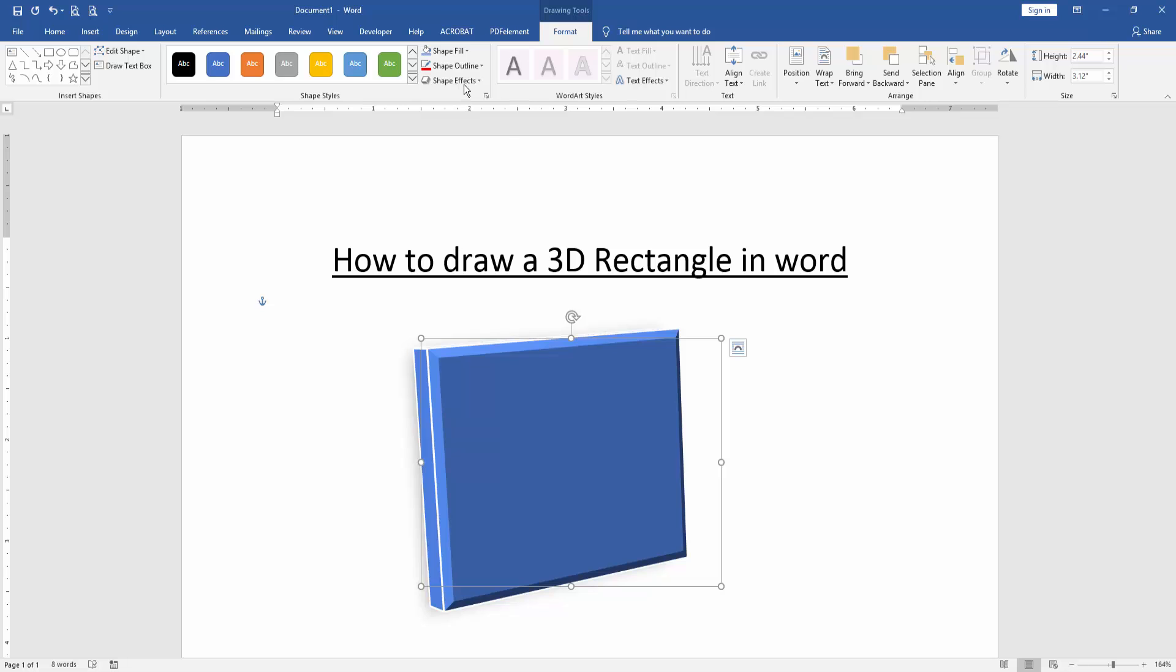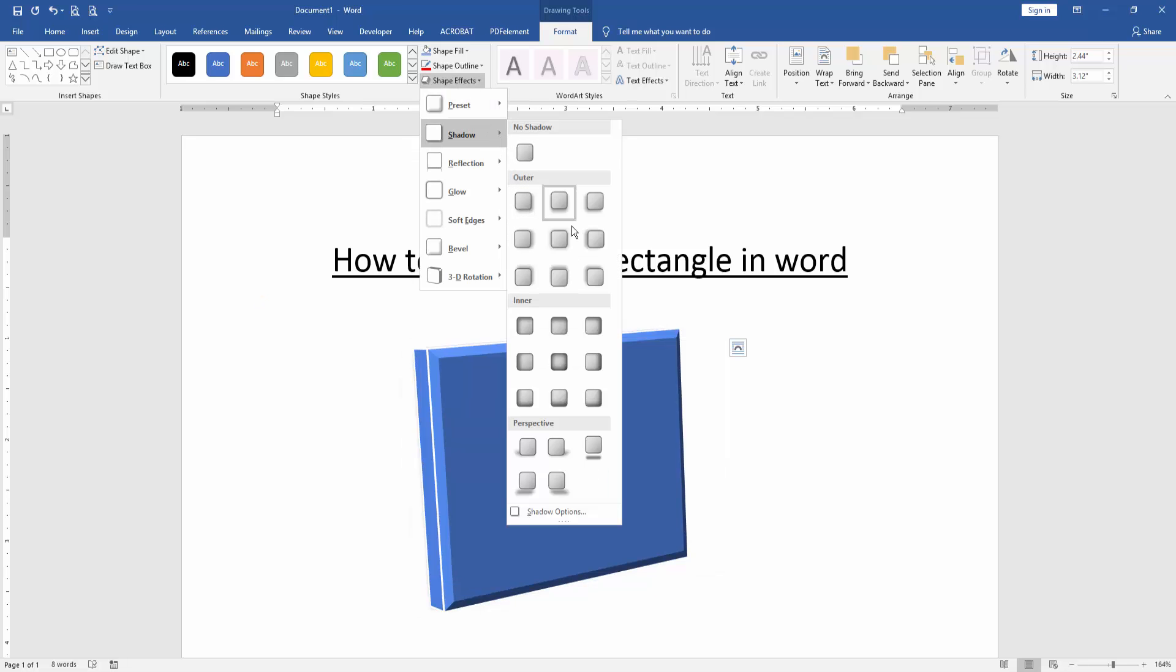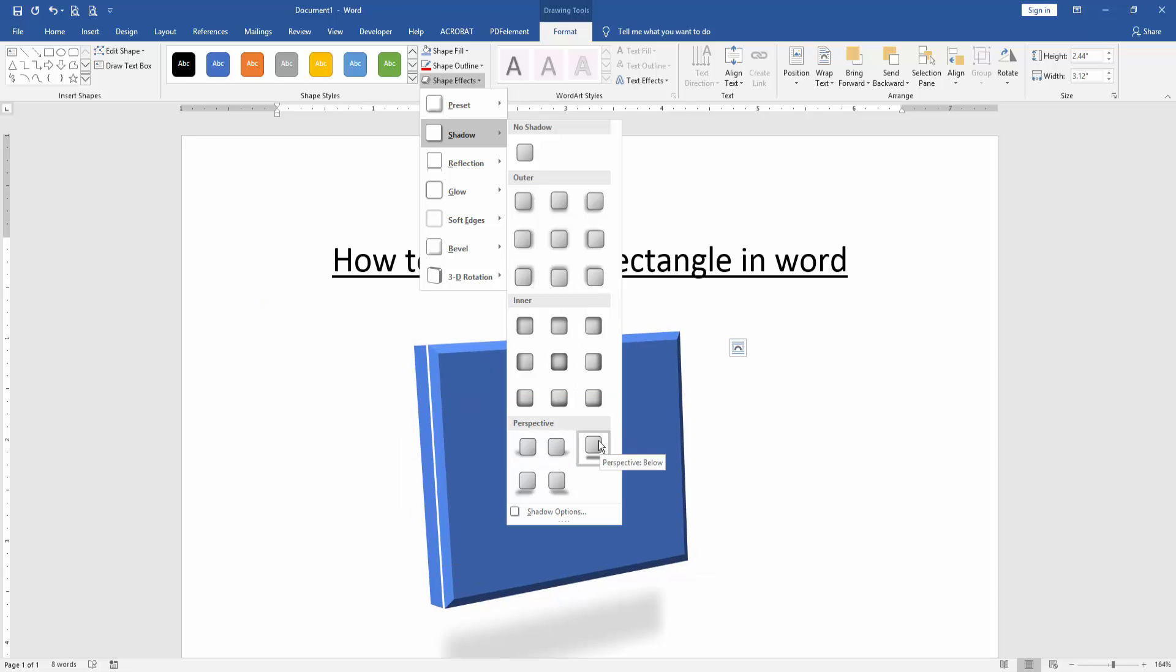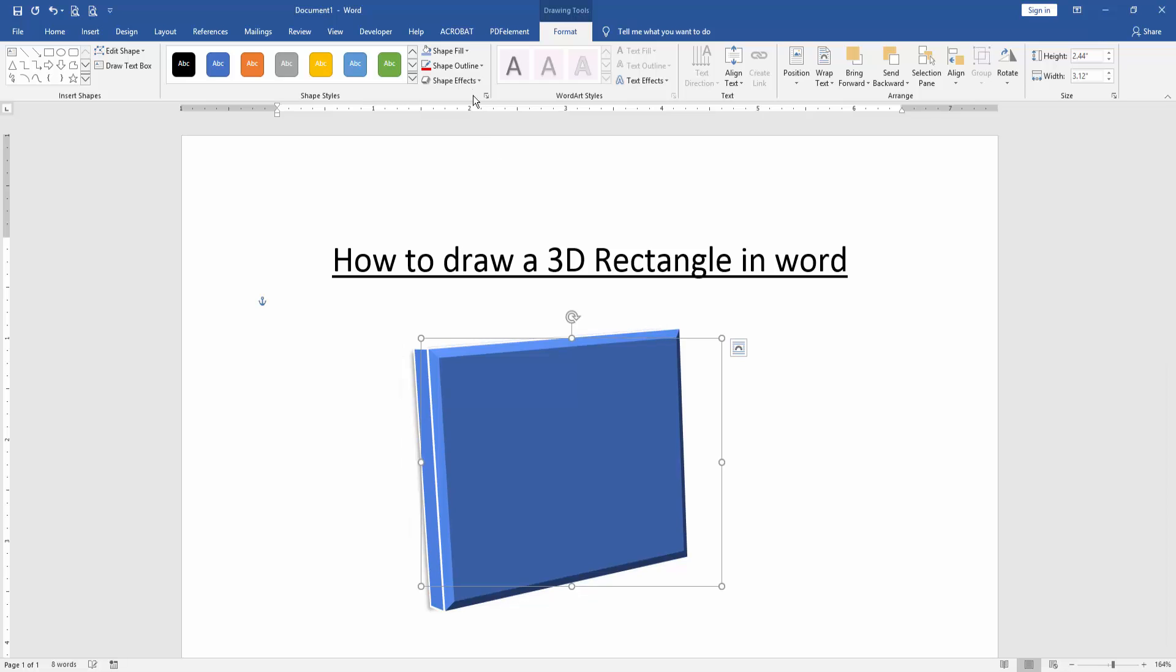Then apply a 3D effect. Then apply shadow or reflection.